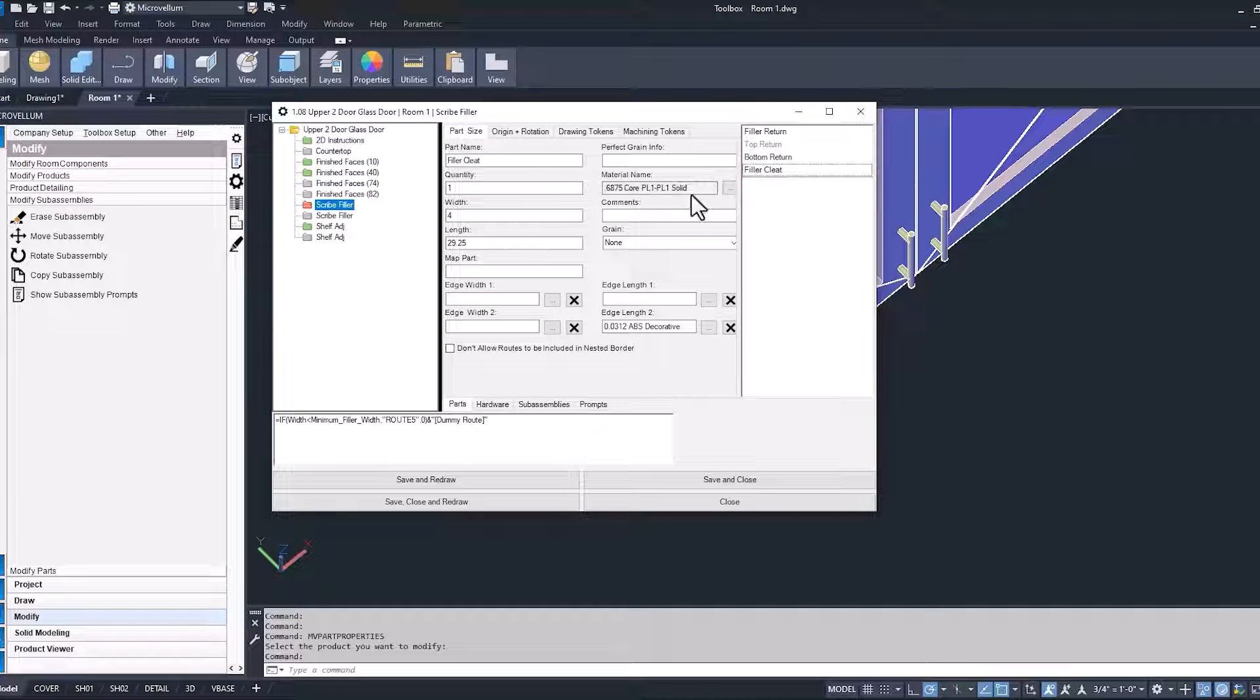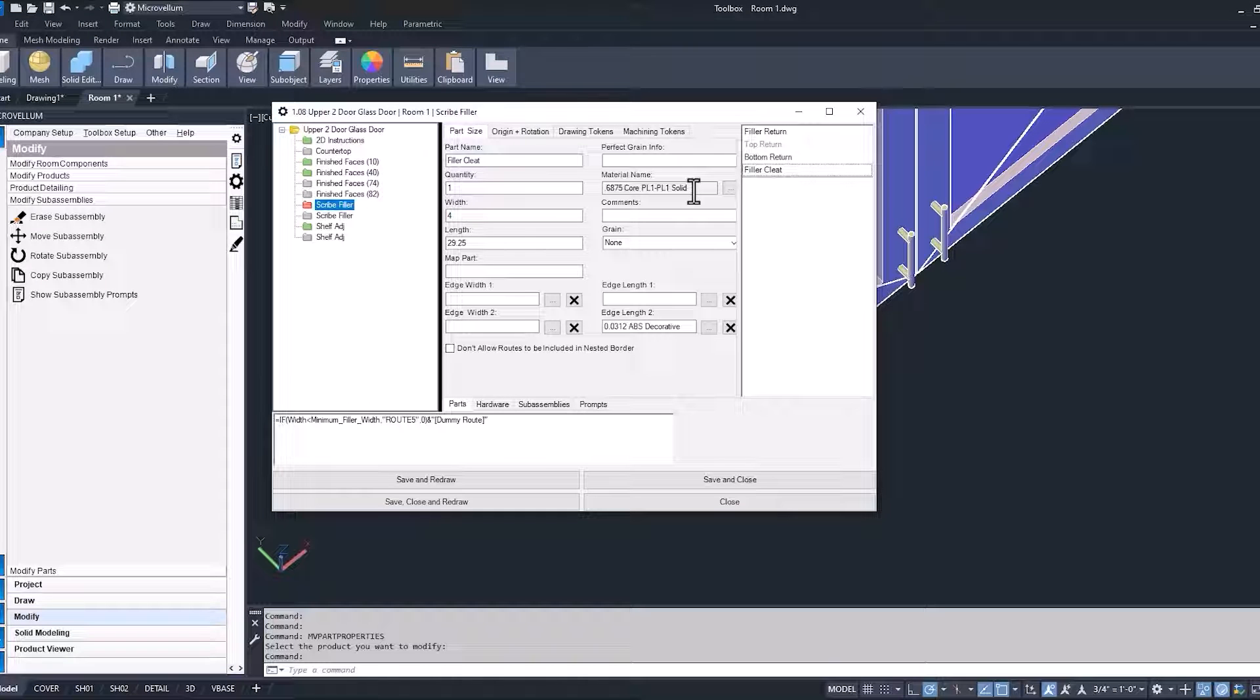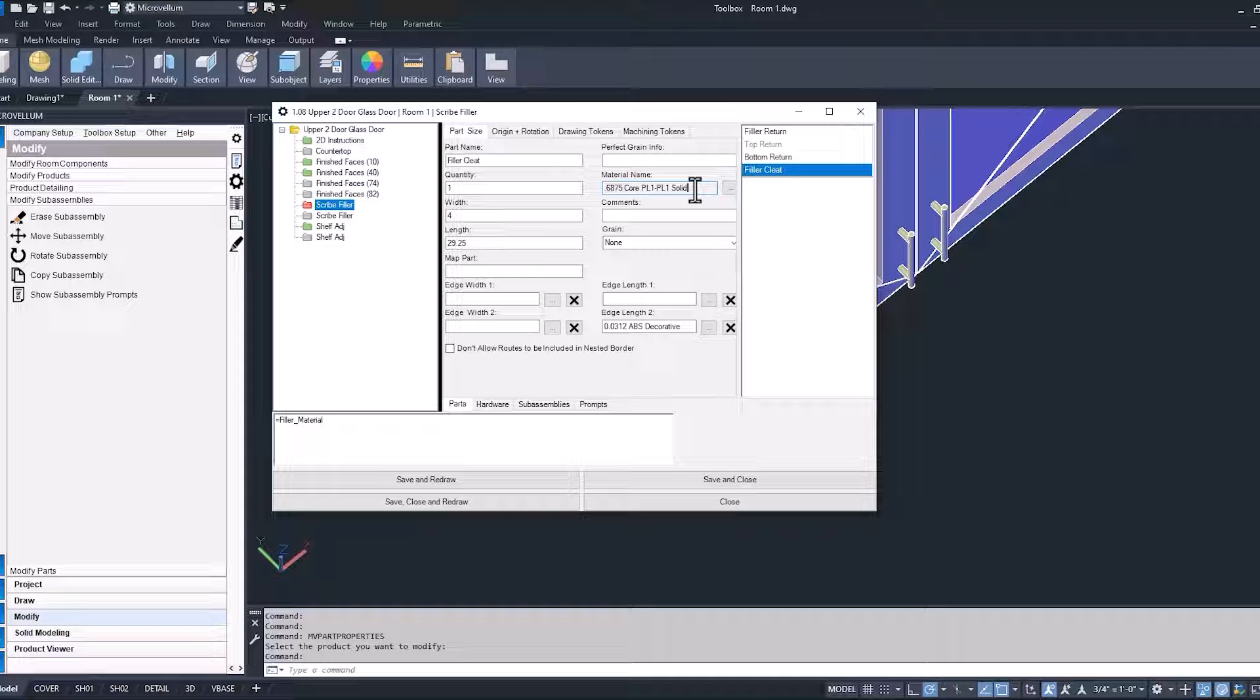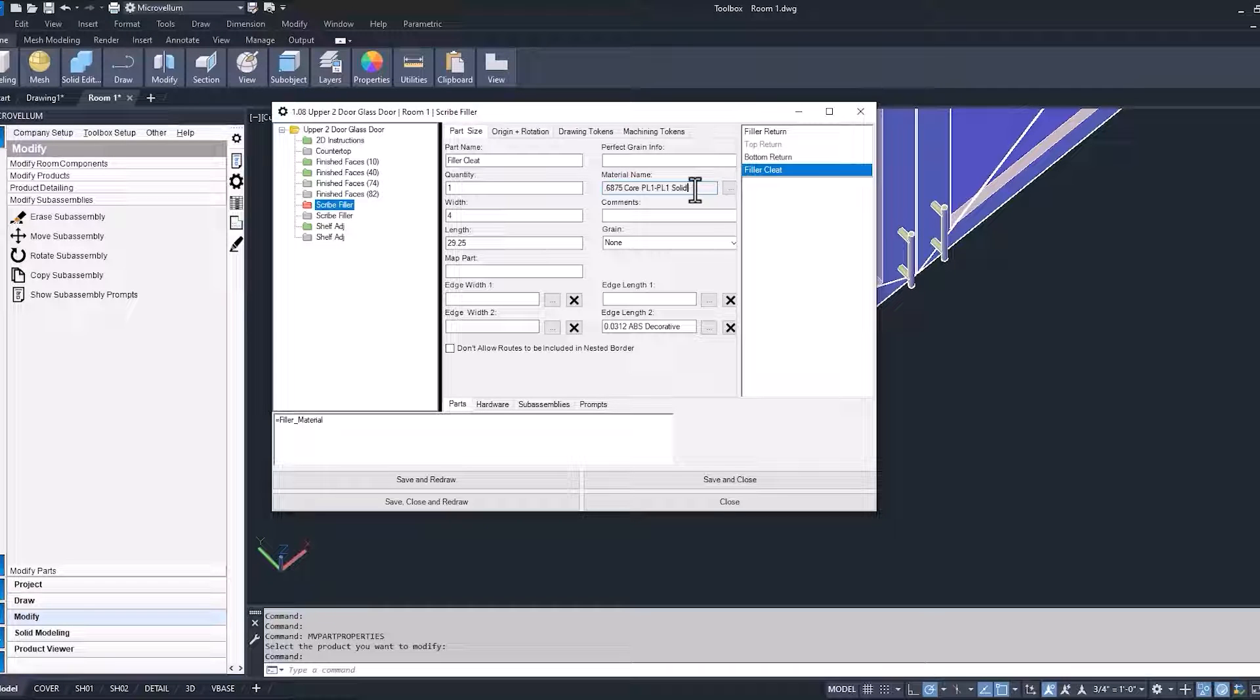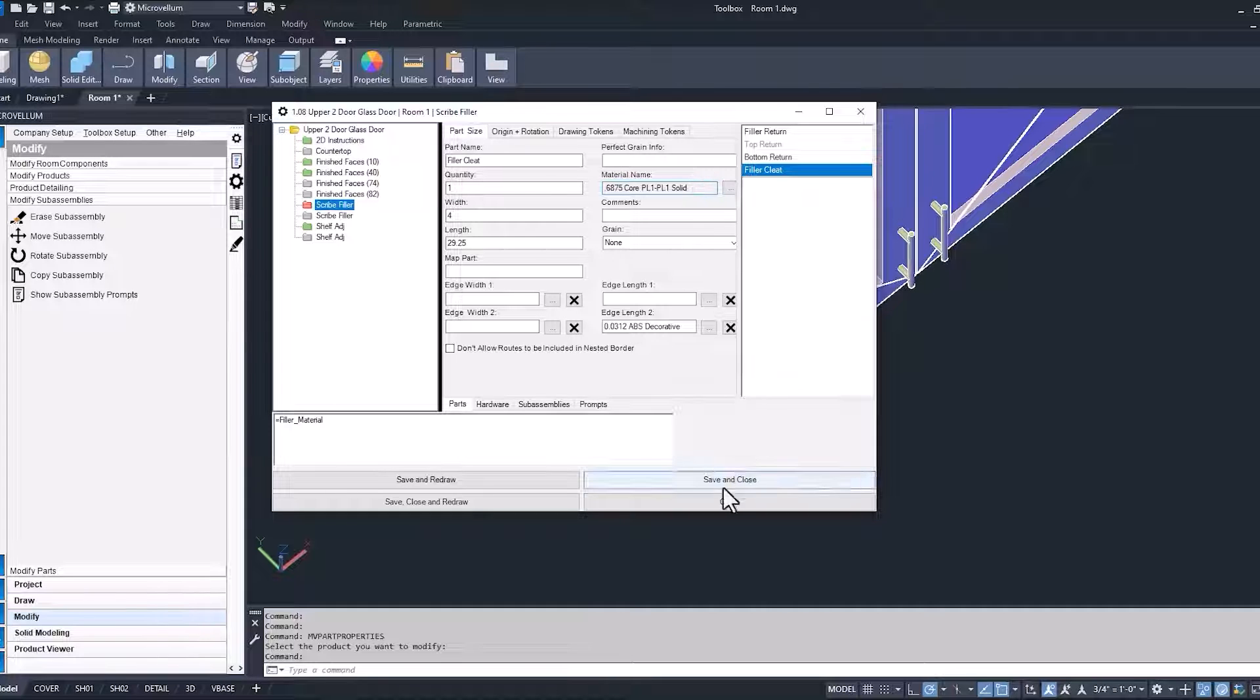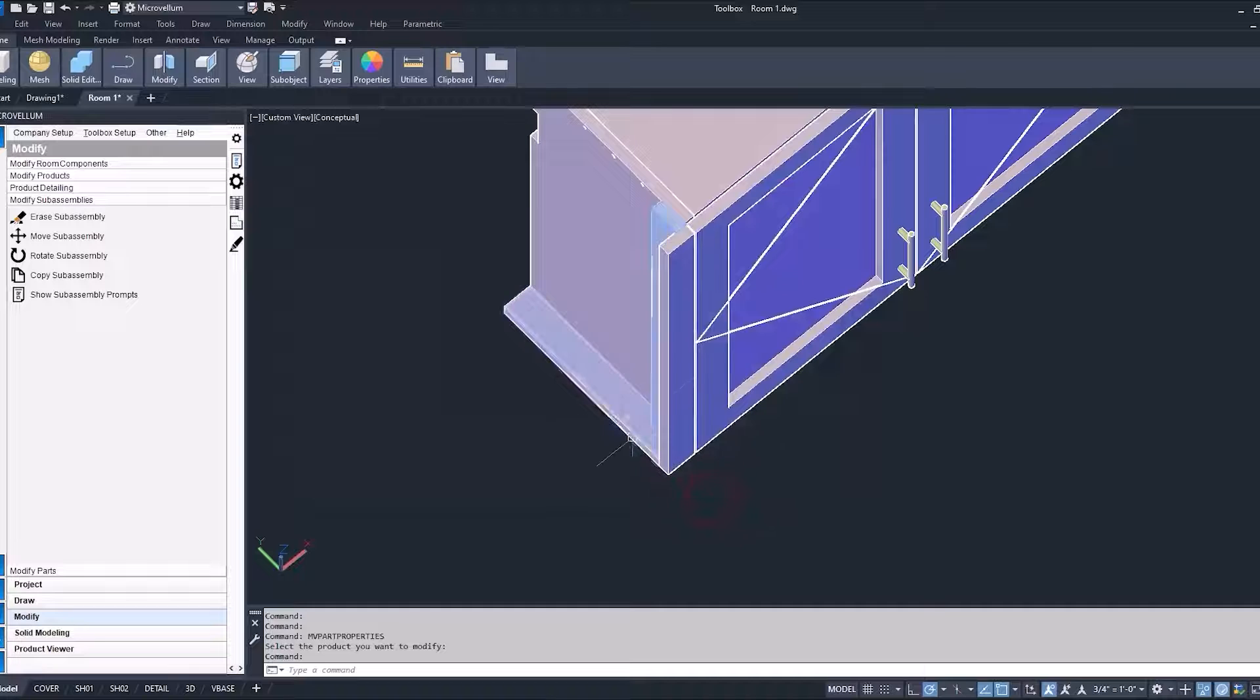So filler return is using this two-sided material. Our filler cleat is also going to be using the same material because it was just a copied part. So we could update that, change it. The best way would probably be assigning a different pointer name to that part. So instead of it looking to filler material, you could look to something else inside of your material file or even a brand new pointer name that you've created, maybe called filler cleat.